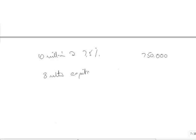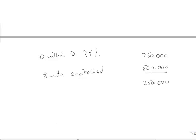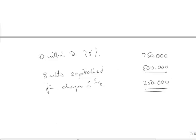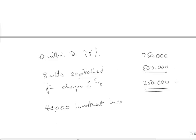So we've got that to capitalize on the statement of financial position, and that's on the statement of income. And we've also got 40,000 investment income on the income statement.